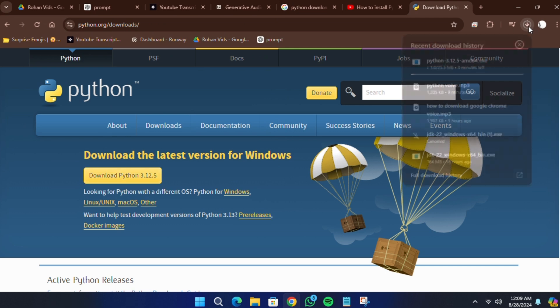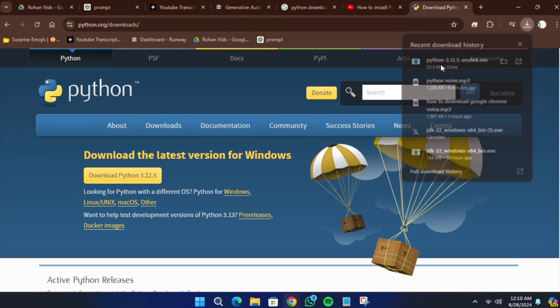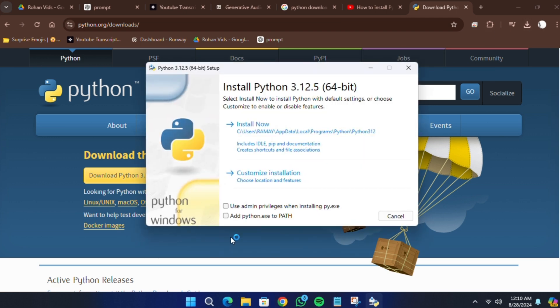The download should start automatically. You'll see the file downloading in your browser. Once the download is complete, you'll have the .exe file needed to install Python on your system.